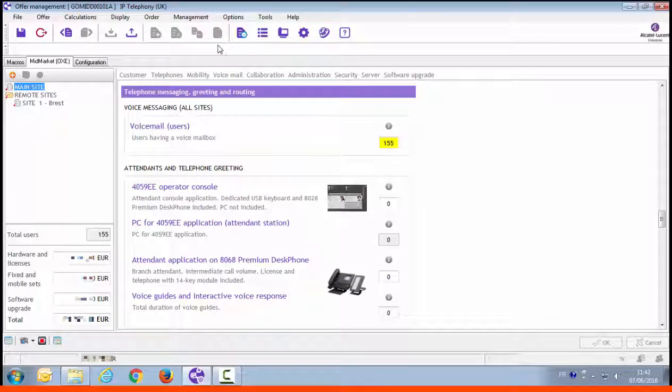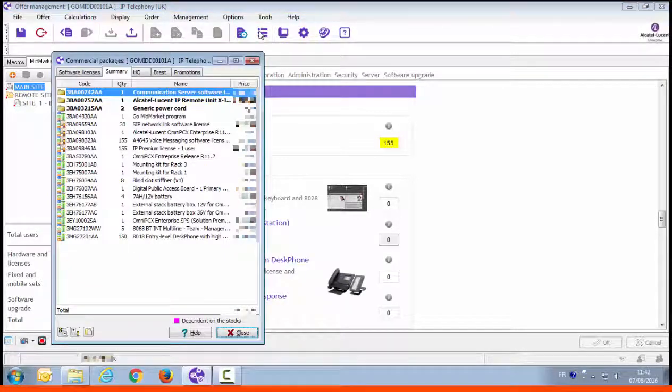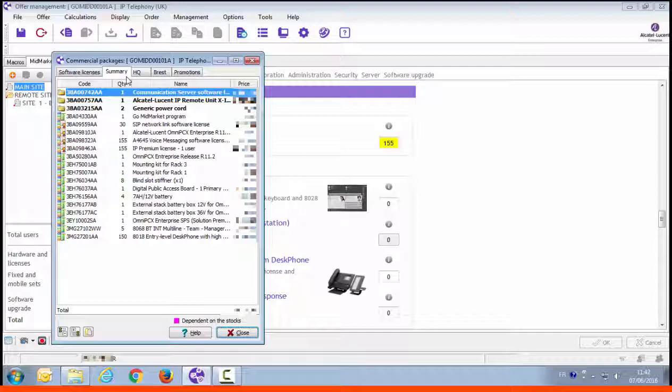To see the commercial items, click on the display offers item button. Here you have the list of commercial items included in the offer that we've just made. You can check the breakdown per site and also just the software licenses by using the tabs.